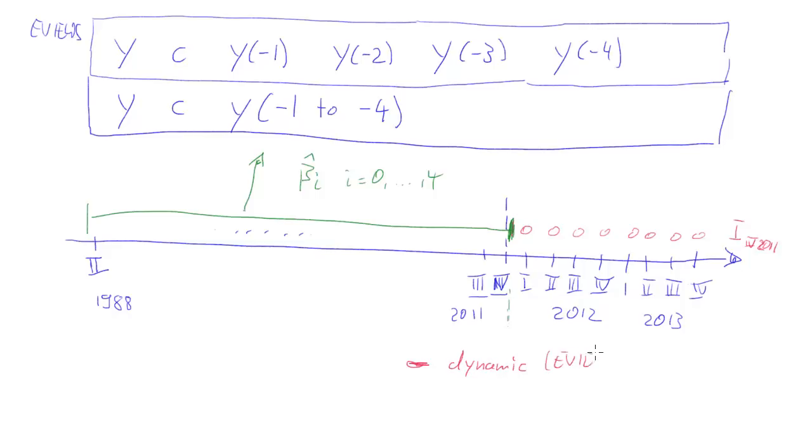This red version is what will be called dynamic forecasts in eViews. But we can really think of producing a one step, two step ahead, three step ahead, and so forth, however far we specify this period.